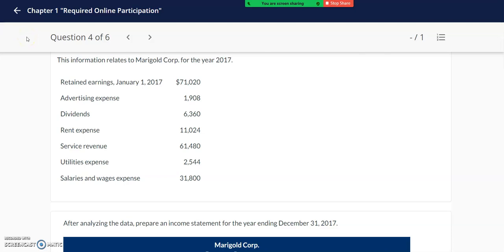Hello Accounting 101 students. In this video we will go over questions four and five in the chapter one required online participation. In both of these questions we are provided with some data and we need to be preparing some financial statements.